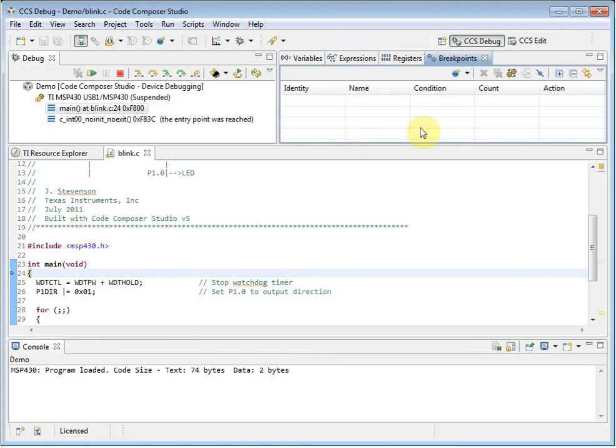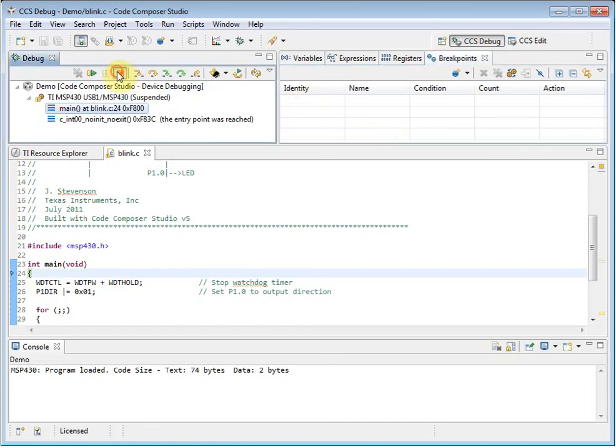When you are finished with the debugger, click on the terminate button in the debug view, and it will shut down the debugger and return to the edit perspective.